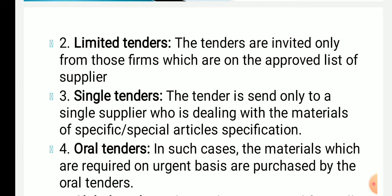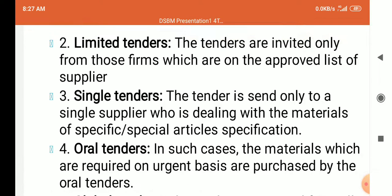Next is single tender. Single tender means these tenders are sent only to a single supplier — one supplier who is dealing with the materials of a specific article specification. That is called as single tender.